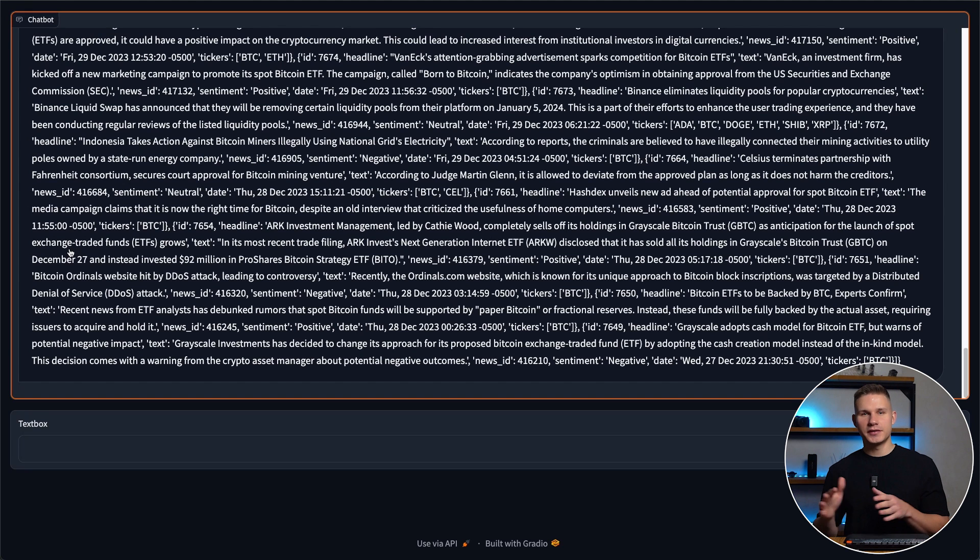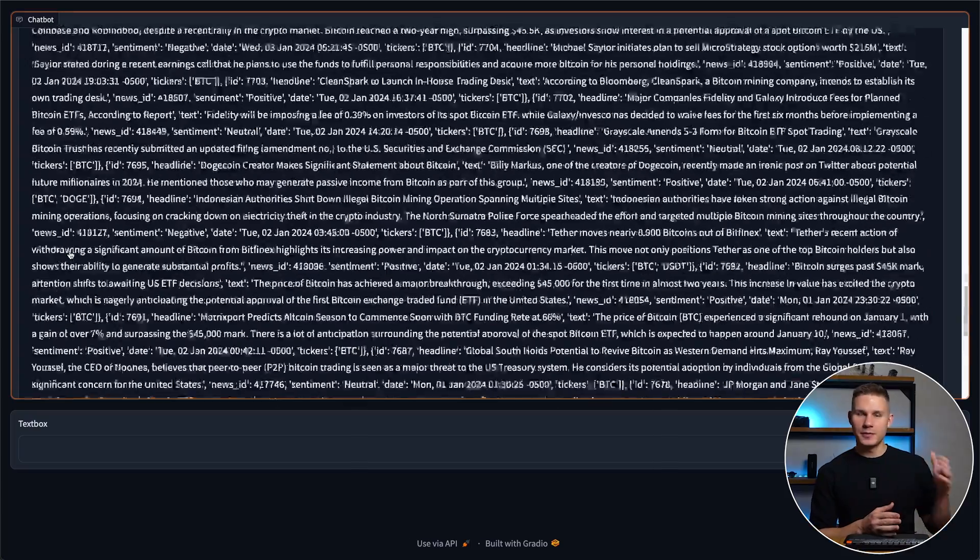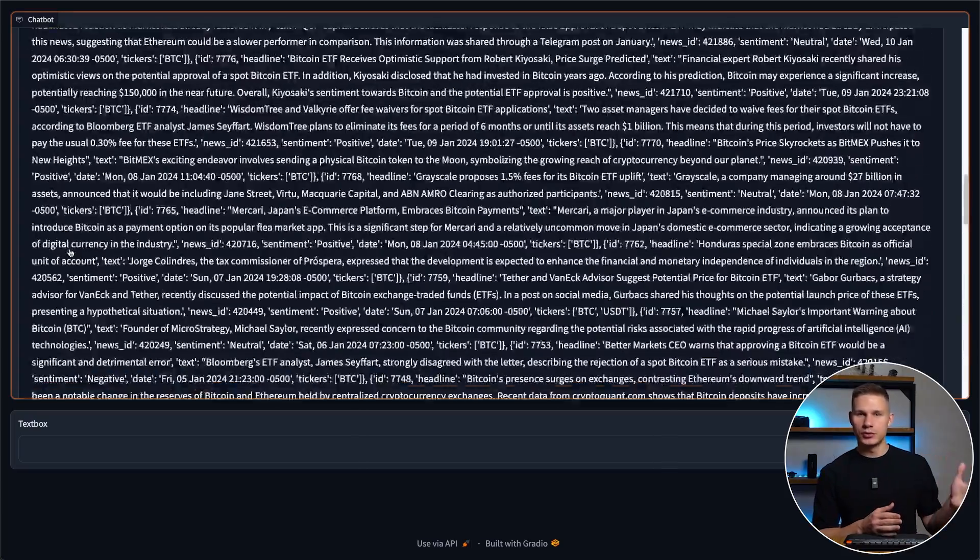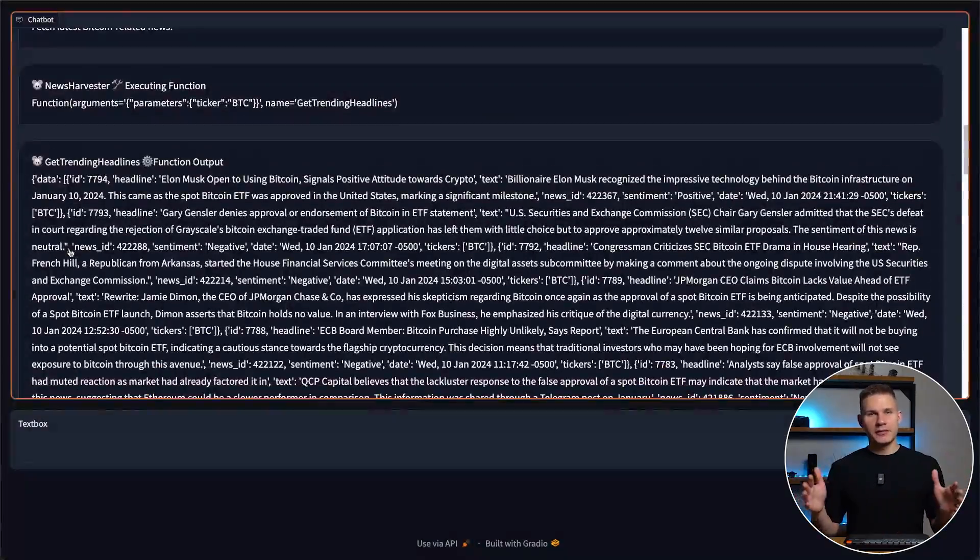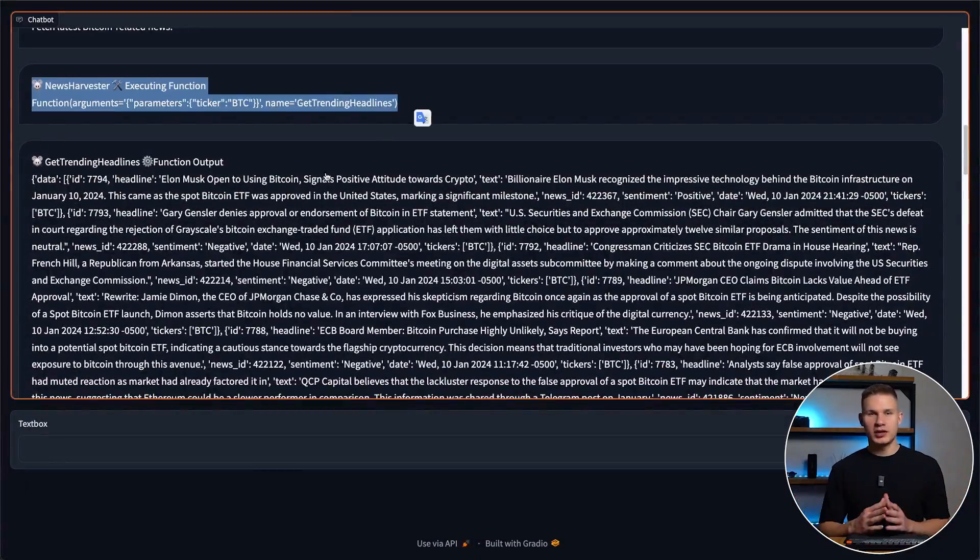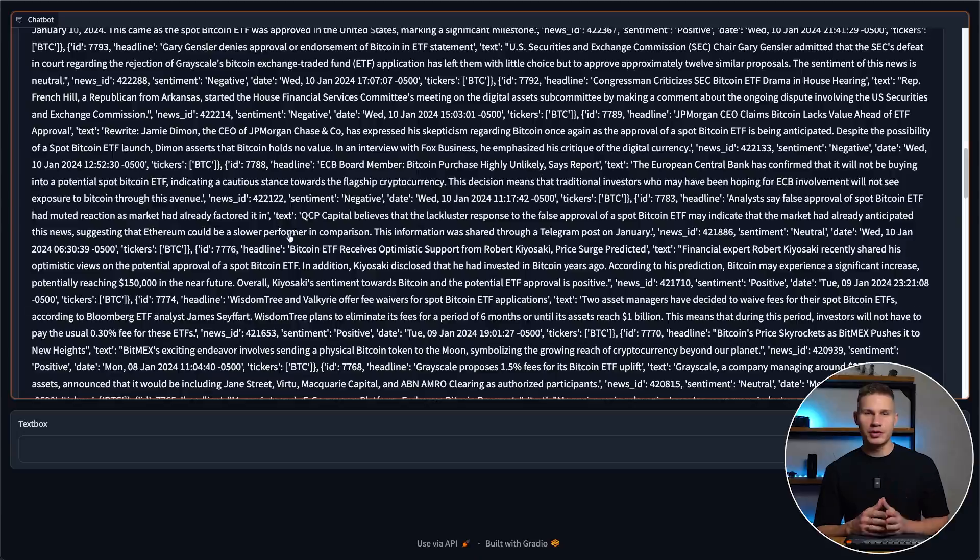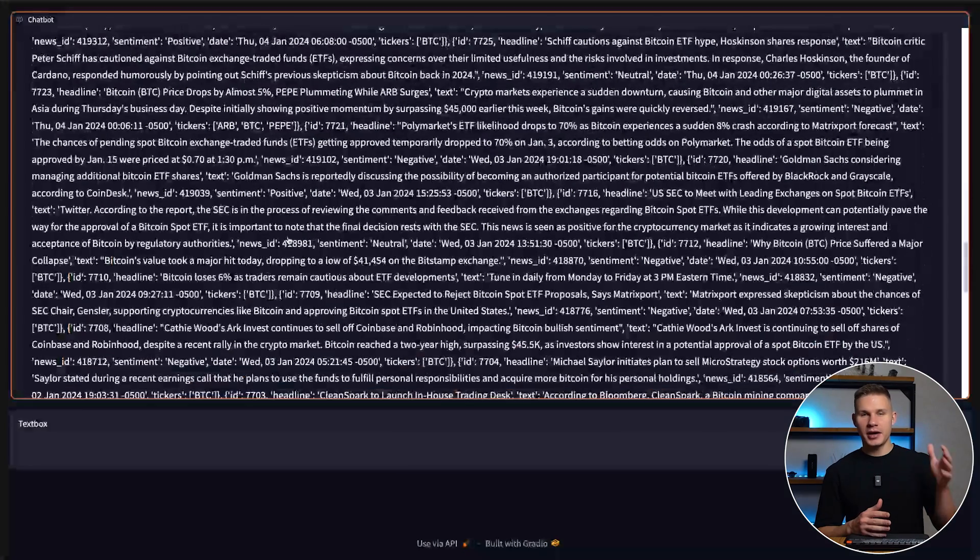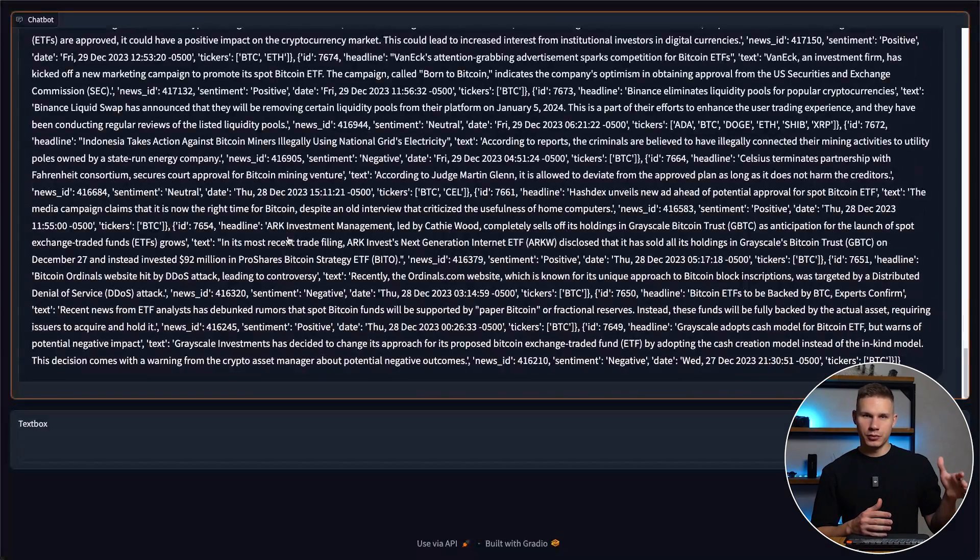After that, the CEO requests the news harvester agent to gather the most recent news. The news harvester employs the get trending news API endpoint and then sends back a complete report.